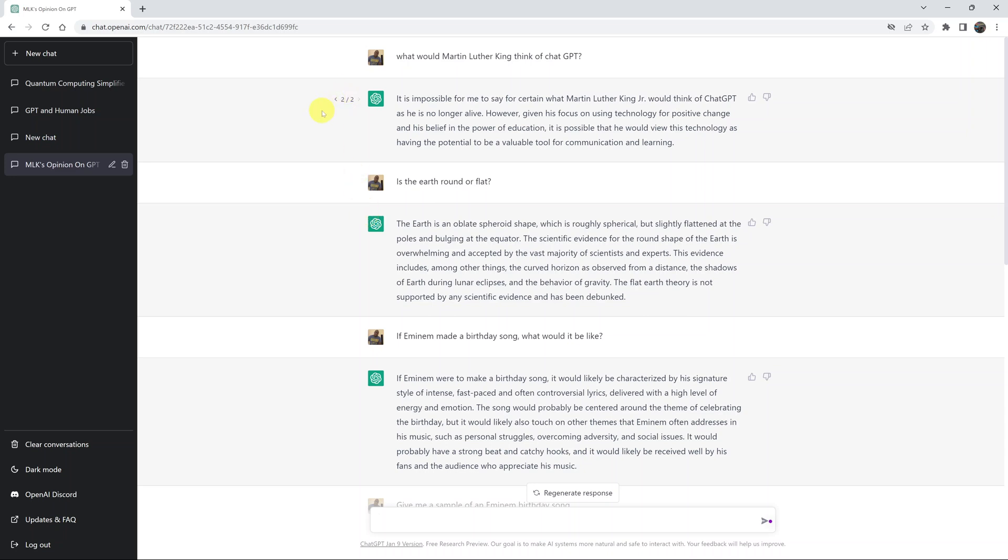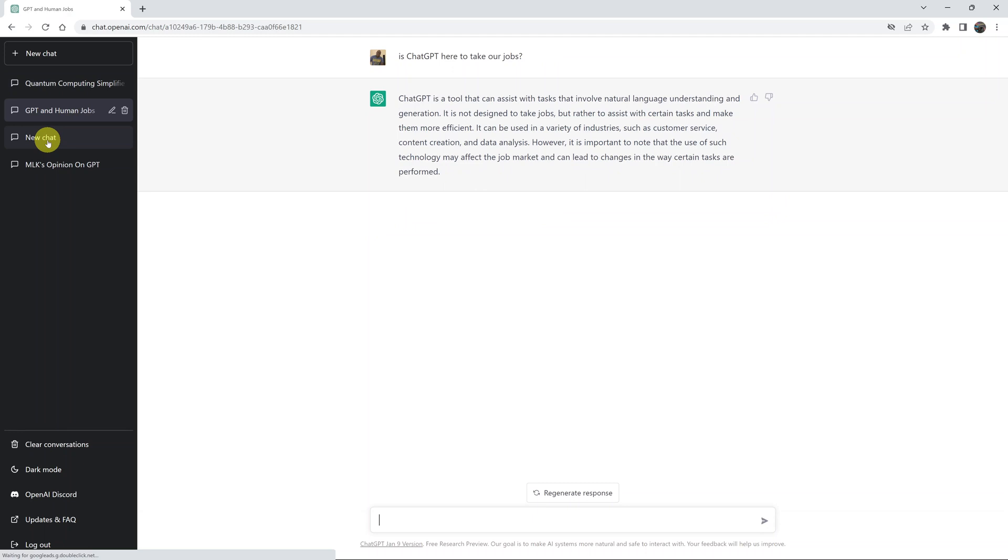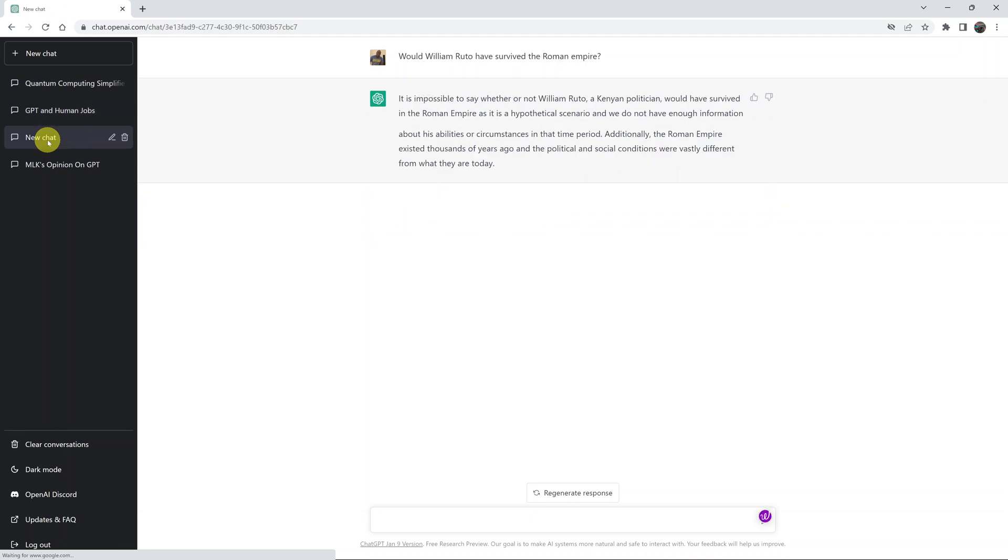If you want to delete a specific conversation in ChatGPT, simply go to the left-hand side where you can see a list of all conversations. Select the specific conversation you want to delete, and once you select it, you should see a little bin icon right there. Click on it.